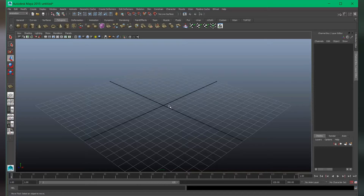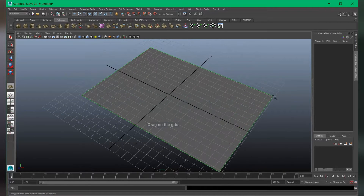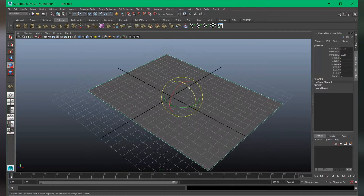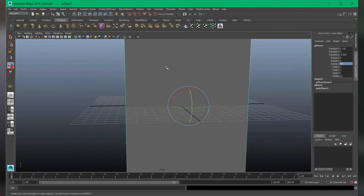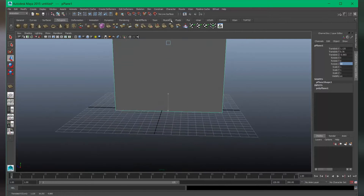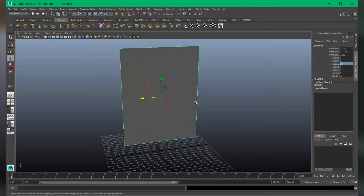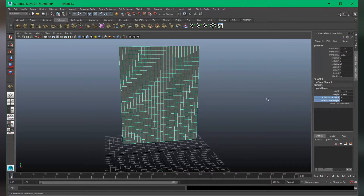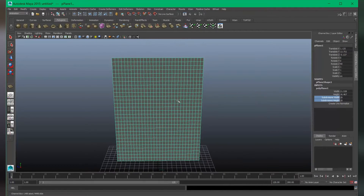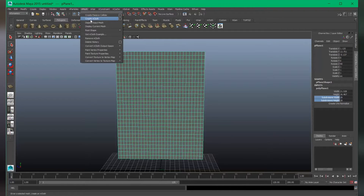Let's create something very simple here. Take a polygon plane, create a plane and rotate it 90 degrees on Z. Turn on the two-sided lighting and bring it up a little bit. Increase the subdivisions for width and height — that should work fine. Now let's apply the nCloth onto this polygon object. Choose nDynamics, create nMesh, and choose nCloth.